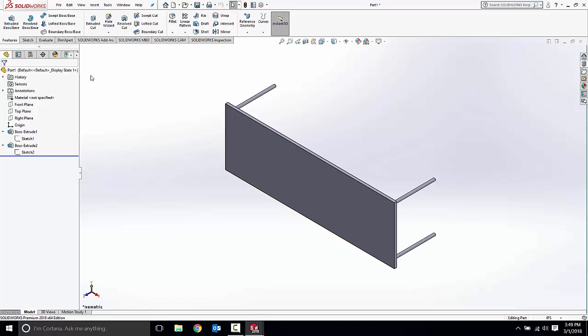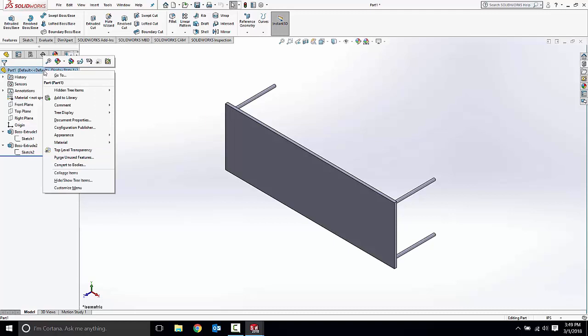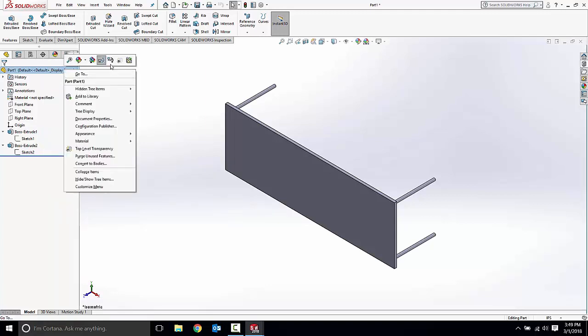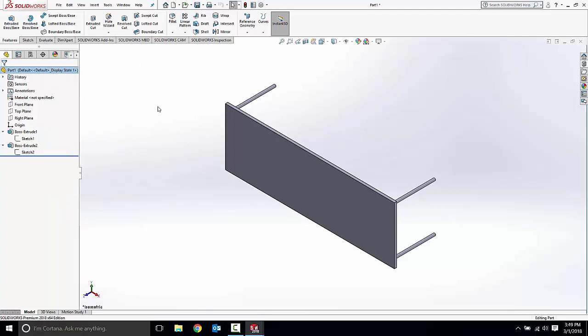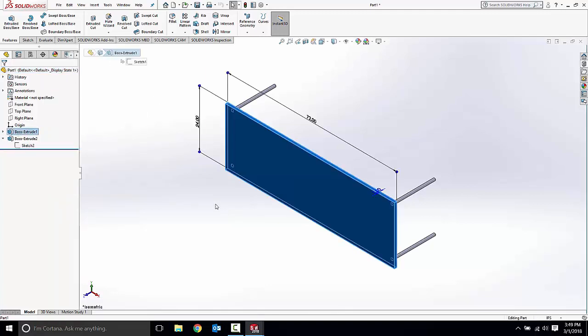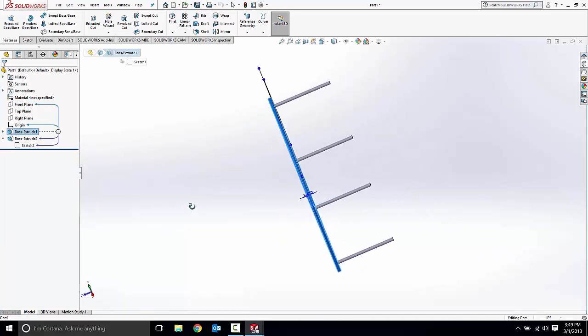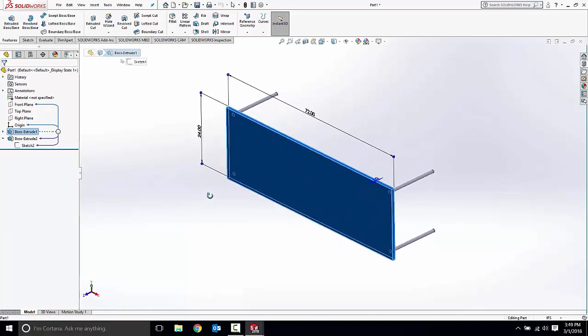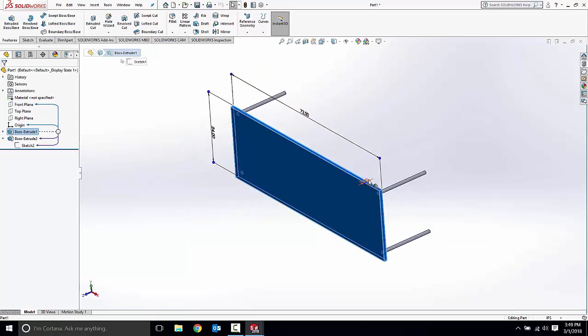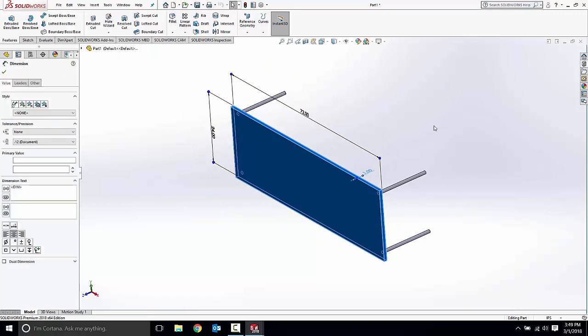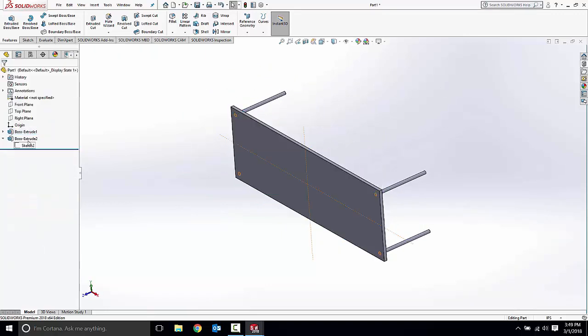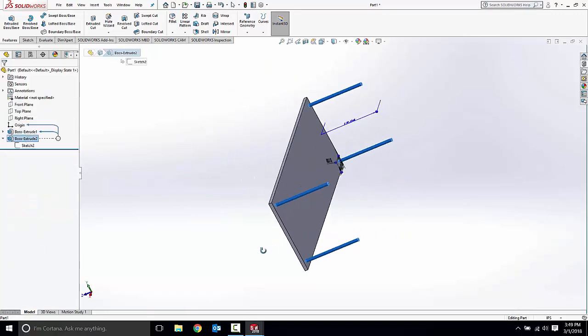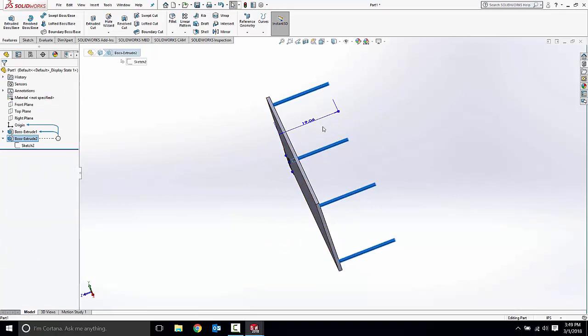Let's look at our dependencies real quick. If we right click the top of our feature tree we can use these two buttons, dynamic reference visualization for parent and child. Let's go ahead and turn both of those on. So this first feature is for the tabletop, the first boss extrude of a two foot by six foot tabletop, one inch thick. And then we have our second feature, these table legs sticking out a little over 19 inches.